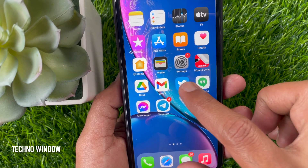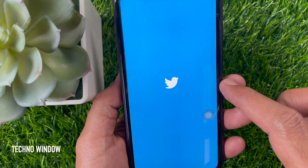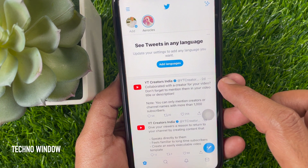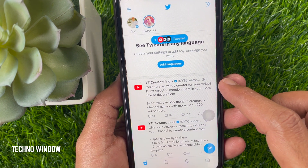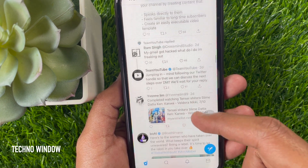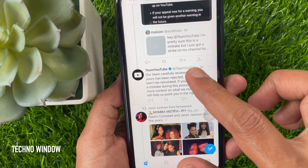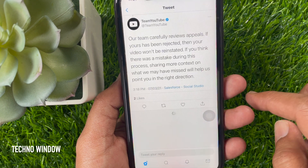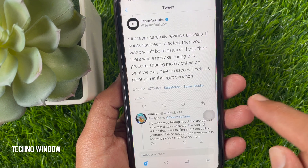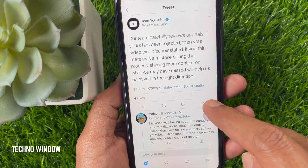First open the Twitter app. From the Twitter homepage, find a tweet you want to save for later. Then tap on the tweet, and tap the share button from the bottom of the tweet.